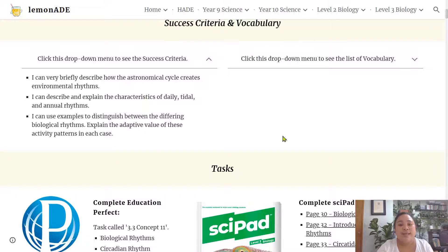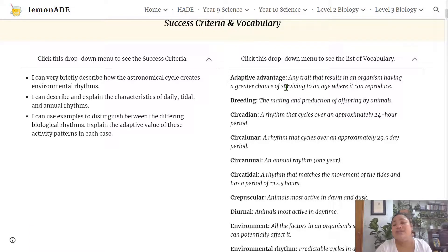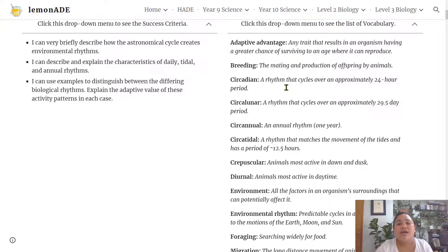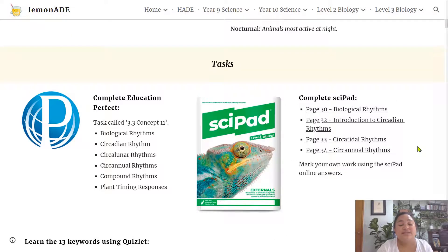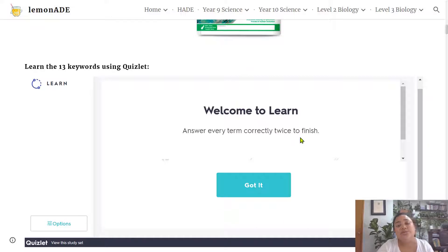As we go through the Lemonade website there will be words highlighted in blue and bold formatting — these are the vocabulary you need to learn for this lesson. The vocabulary is summarized in a drop-down menu for you to revise. The associated tasks are in Education Perfect and in your SciPad workbook, and you can use the Quizlet embedded tool in Lemonade to learn these vocabulary terms because you will get quizzed on them.